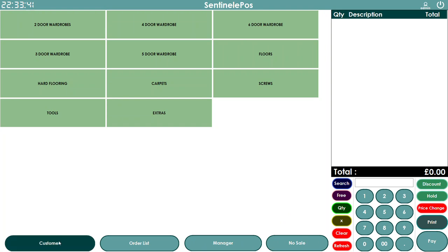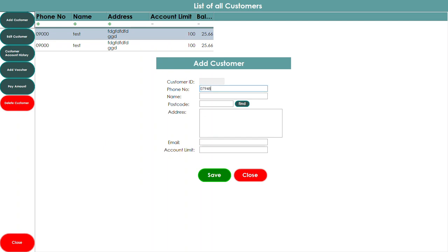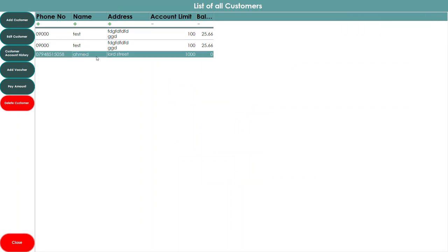This makes taking phone orders very easy — you don't have to ask for the telephone number and address every time. The EPOS software remembers the details and as soon as it detects a ring, it checks the number and pulls up the matching customer record. To add a new customer, press Customer, Add Customer, enter the telephone number, customer name, postcode — you can search the address by postcode — email address, and credit limit, for example £1,000, then press Save.